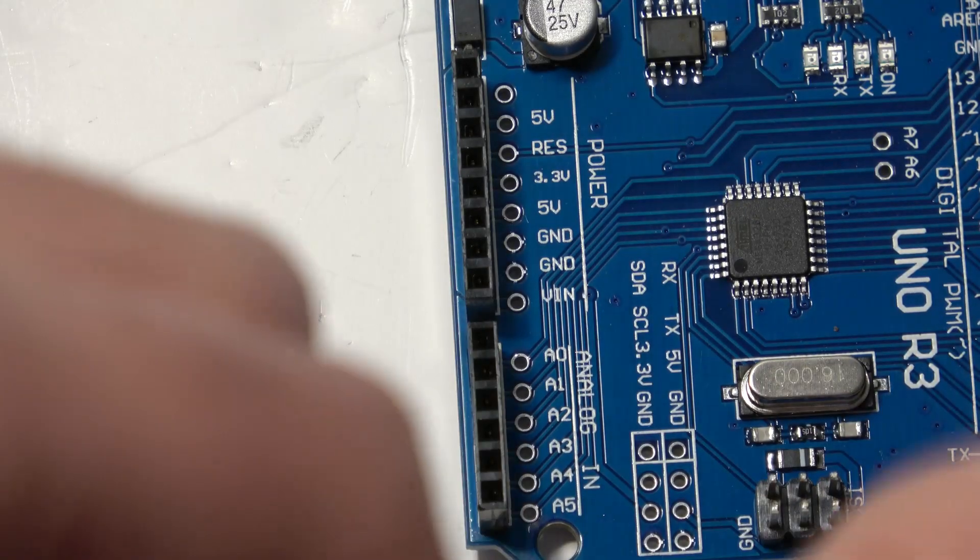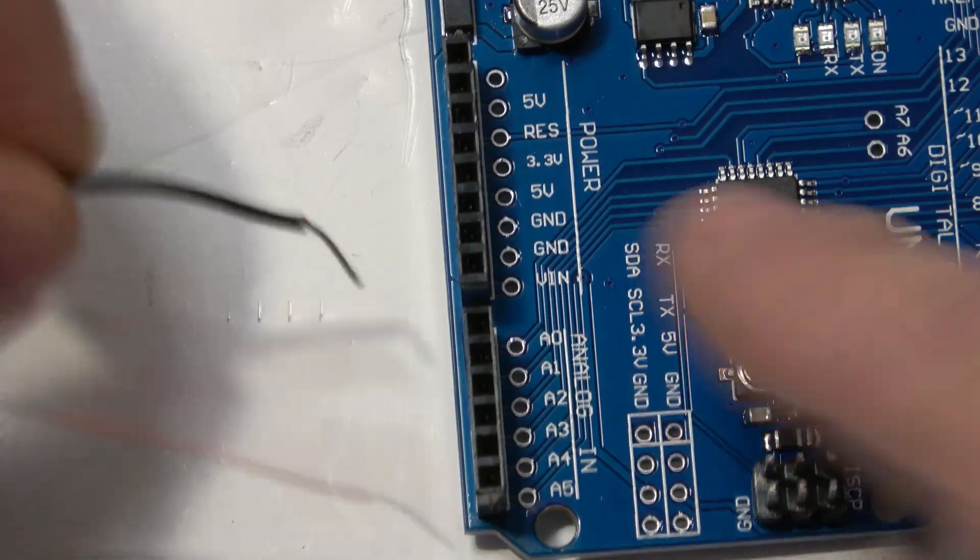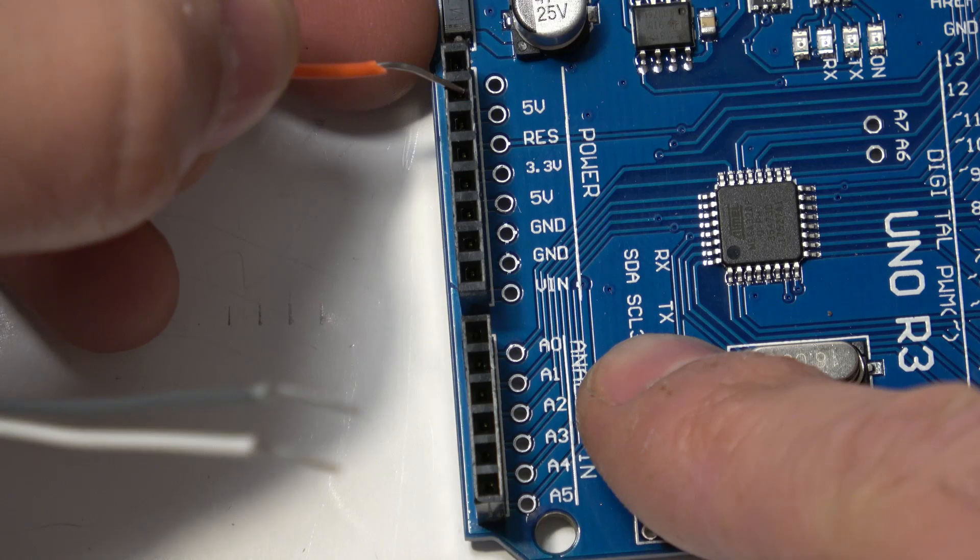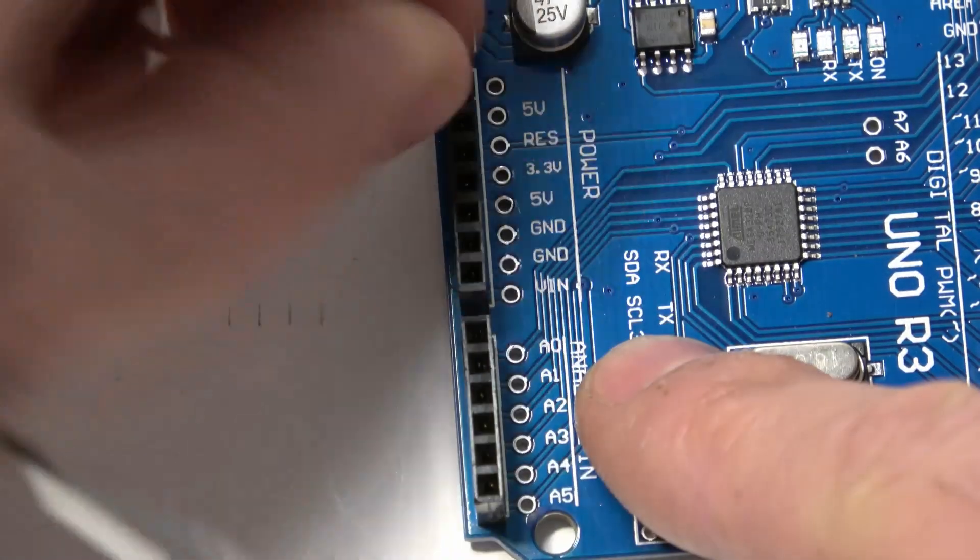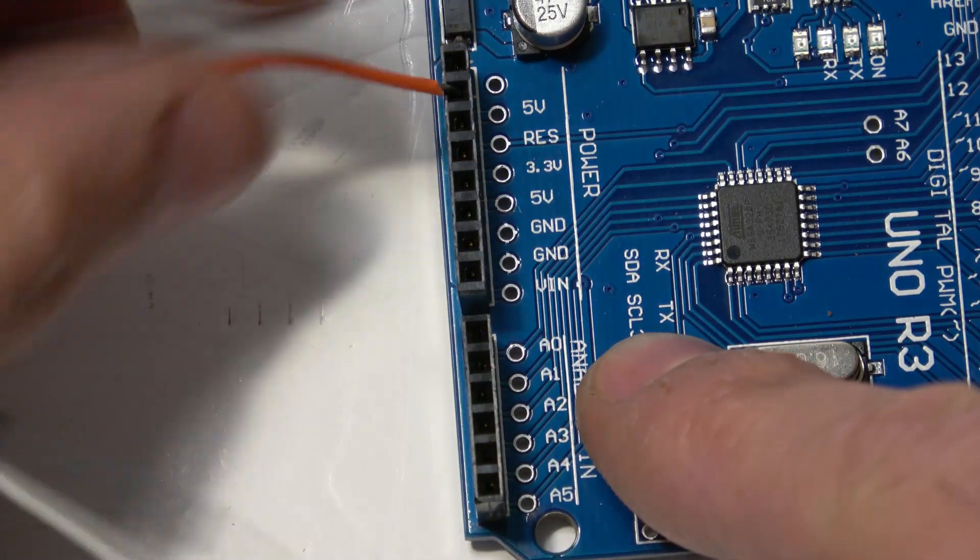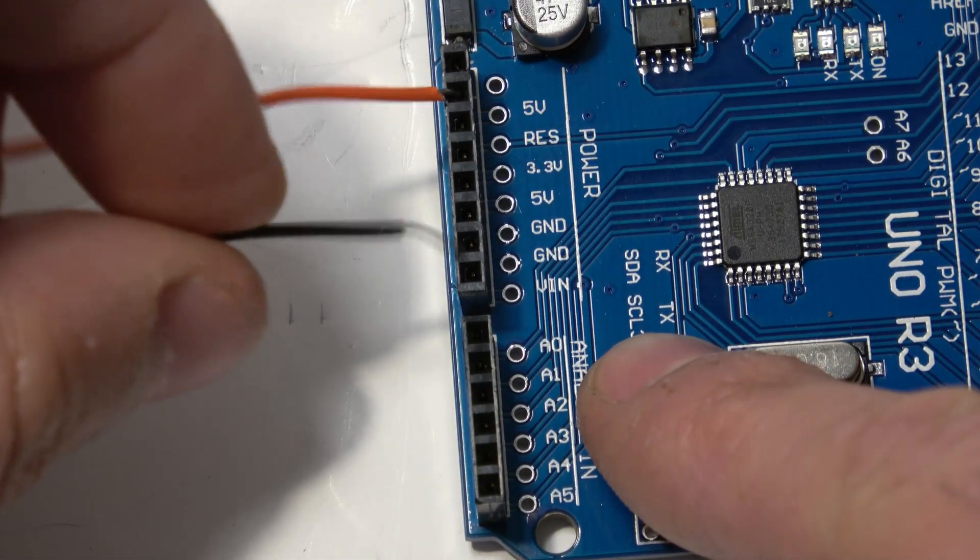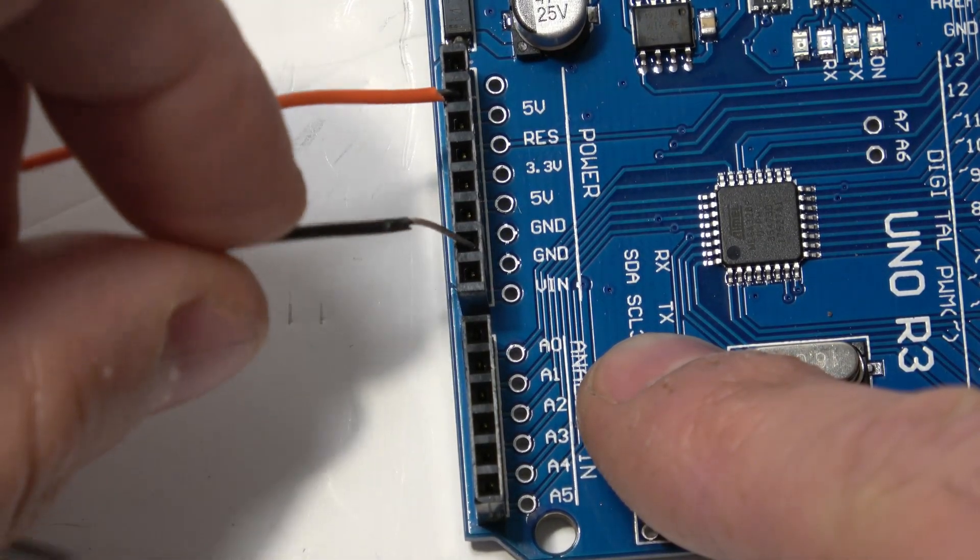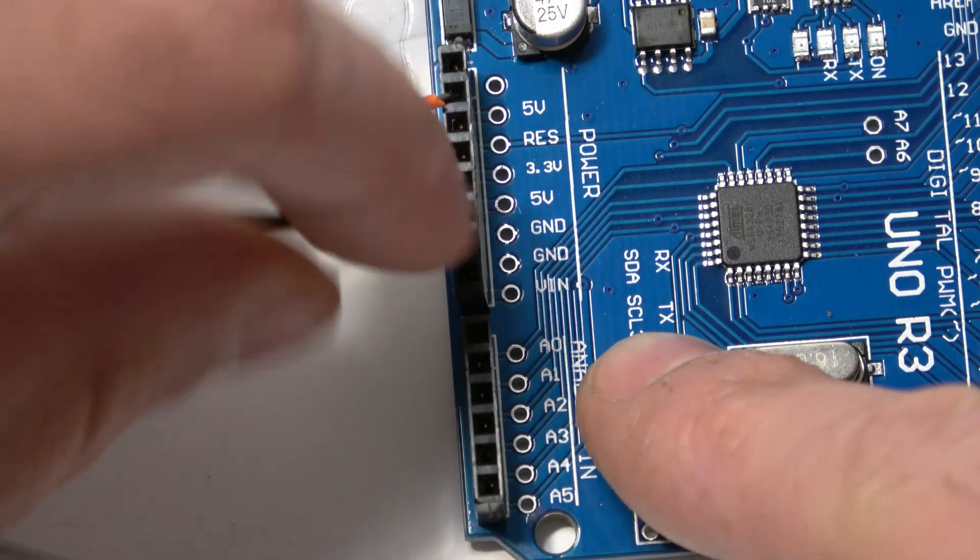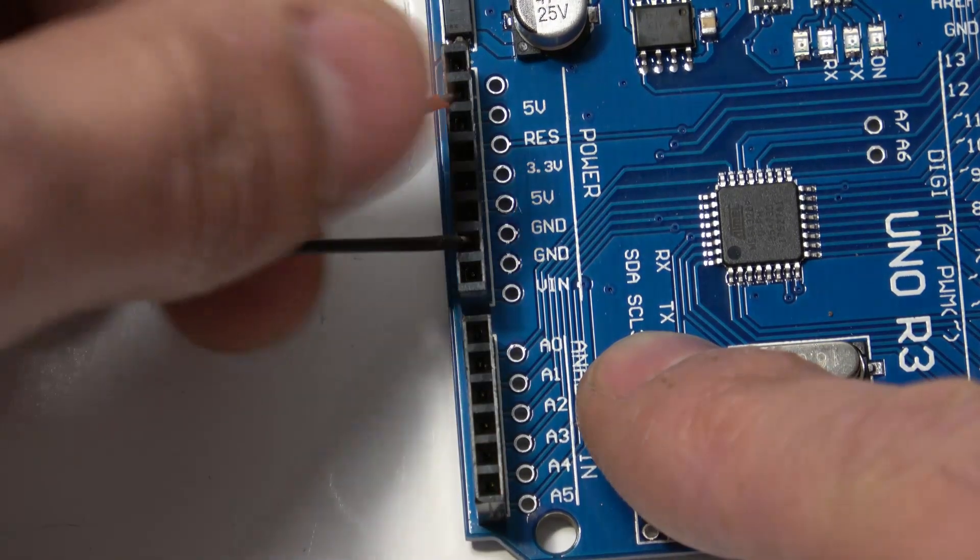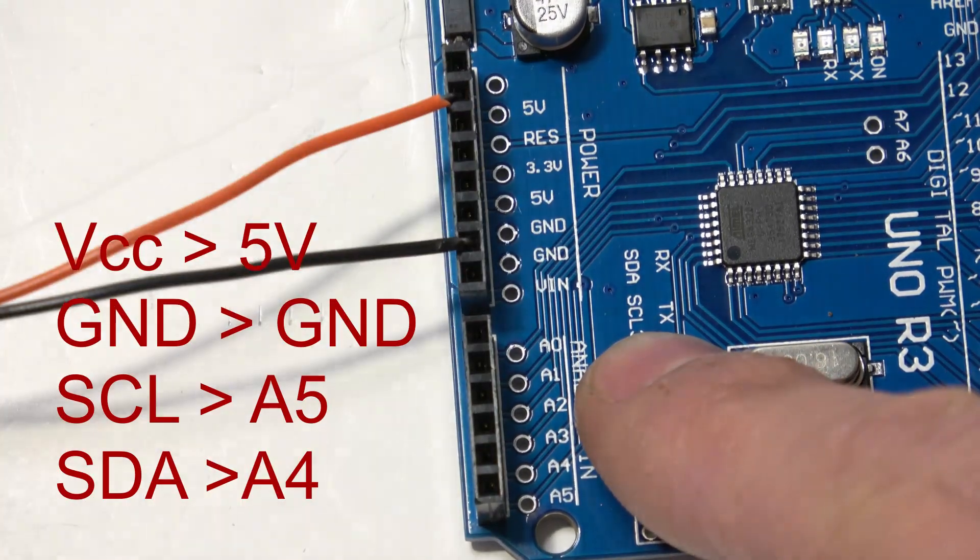So on the Arduino end we're going to put the red wire into five volts. I'm going to use this one up there. I'm going to put the black wire into ground. I'm going to use this one. It doesn't matter which ones you use but that's where I've gone.